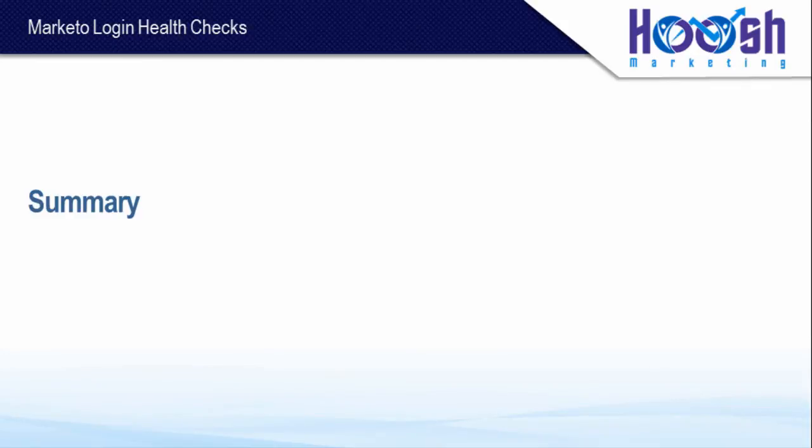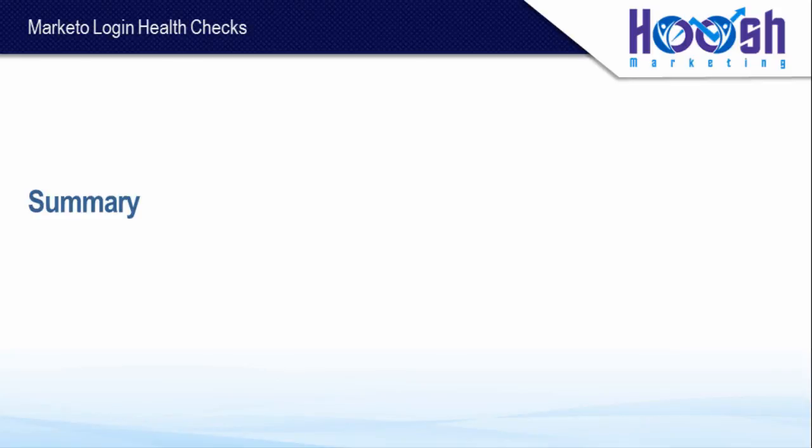Well, that wraps up the tutorial on the five health checks that you should do after every Marketo login. With some practice, this should take you no more than 20 to 30 seconds after your login. I highly recommend it for preventing any kind of issues in your Marketo and is a must for any power users or Marketo admins.